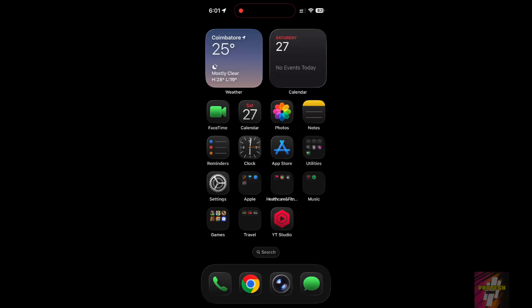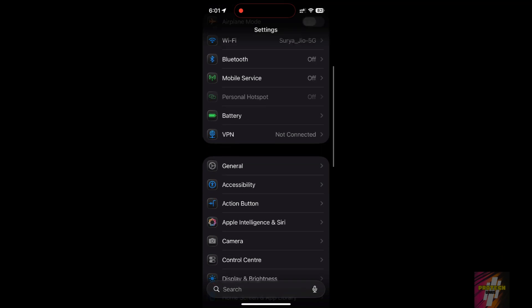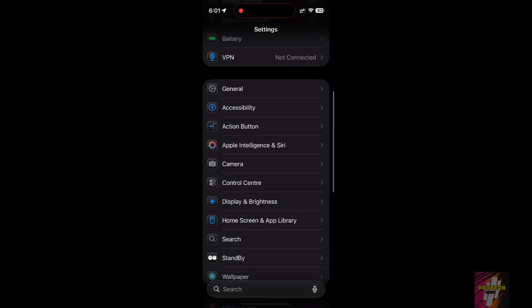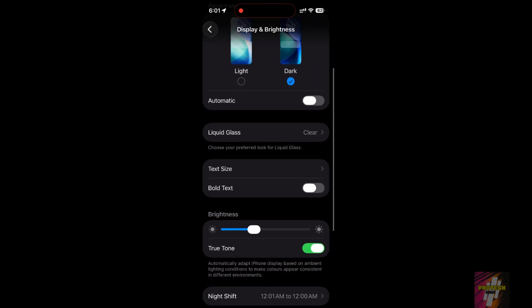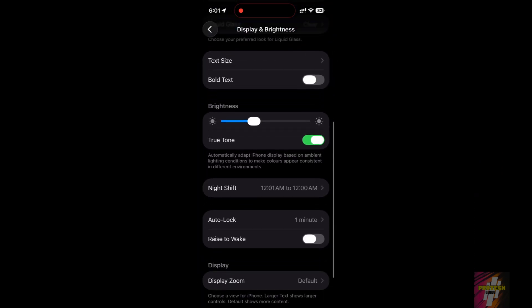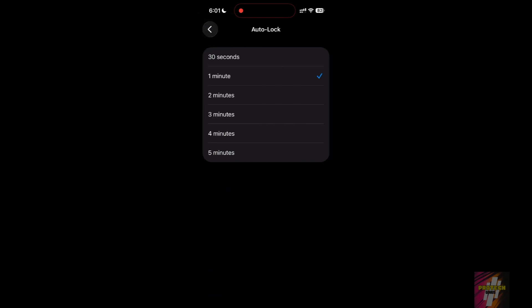Fix 3: Disable always-on display. If you have a Pro iPhone, the always-on display is a silent killer. Go to Settings, Display and Brightness, Always On Display, turn it off. This one change alone can save you up to 15% per day.